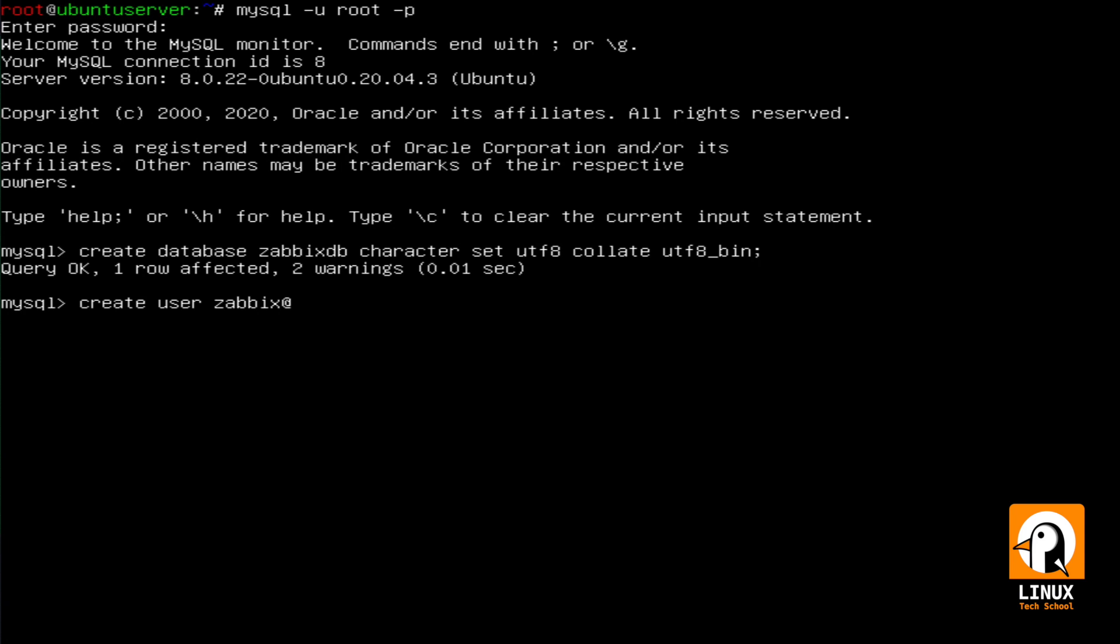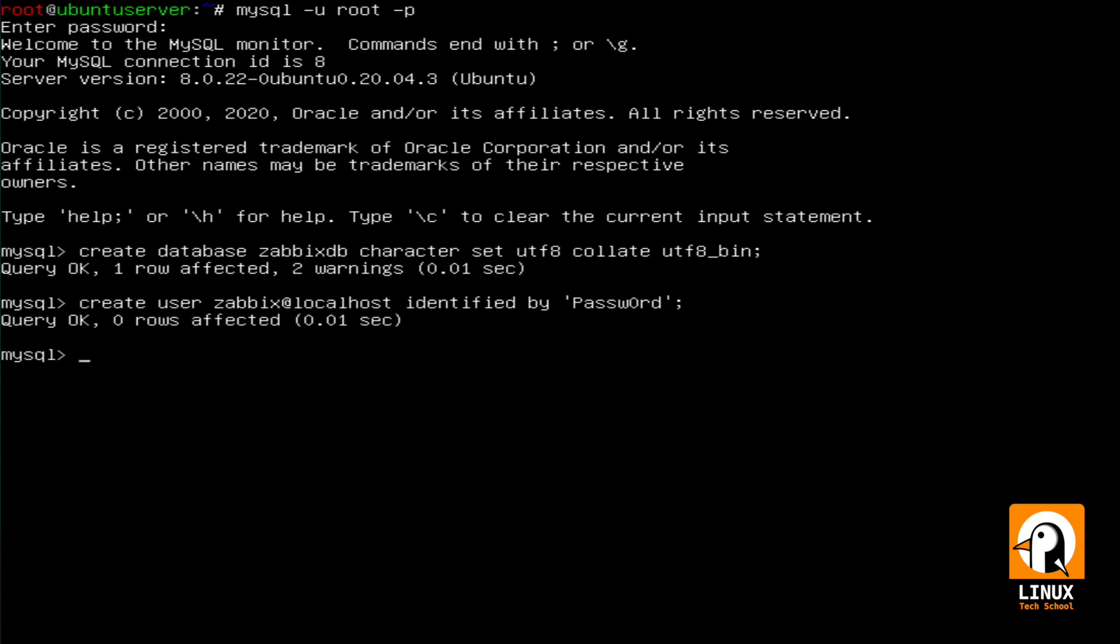I will now create this Zabbix user and lock it so it can only connect locally. I will use a simple password. This is just a demo, so please assure you use your own password for this user.